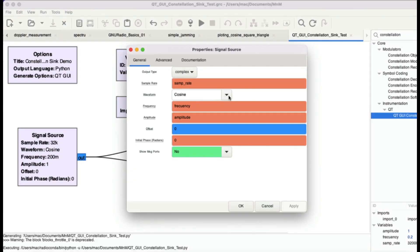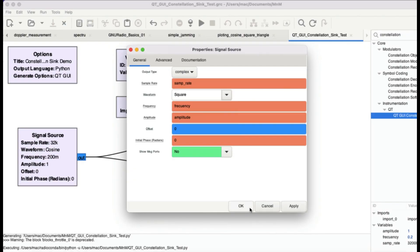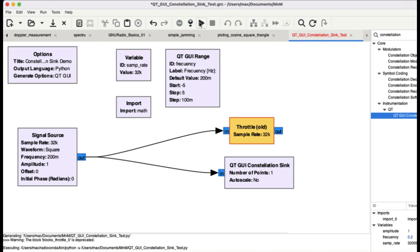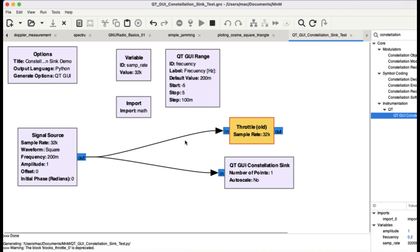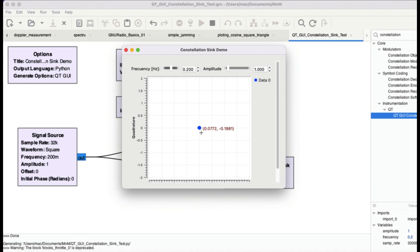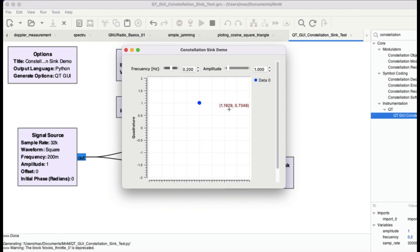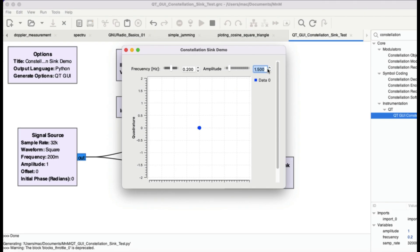Let me change this to square wave and click OK. You'll see the square wave going from one to one. The constellation diagram shows it moving from zero to one, coming down, zero to one, coming down. When I increase the amplitude, you can clearly see it makes a box shape — going from zero to one and back, completing a rectangular path rather than a circle.